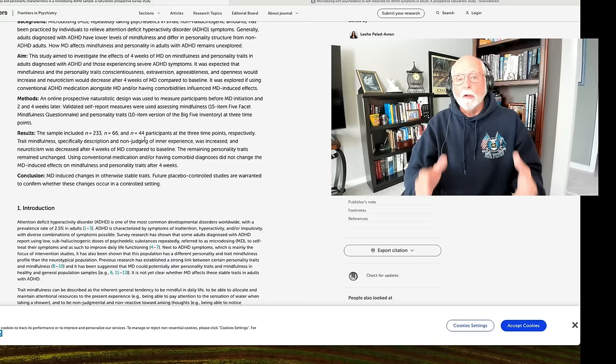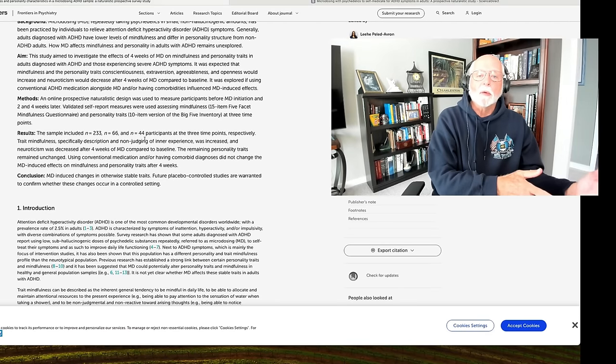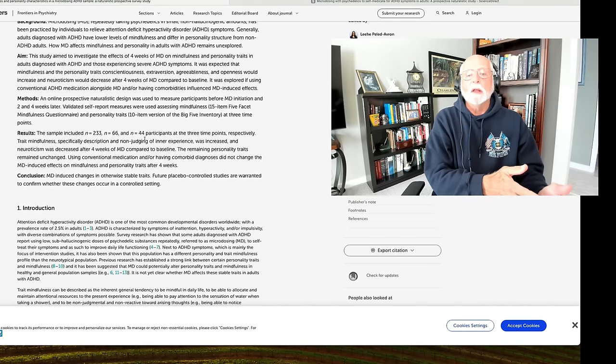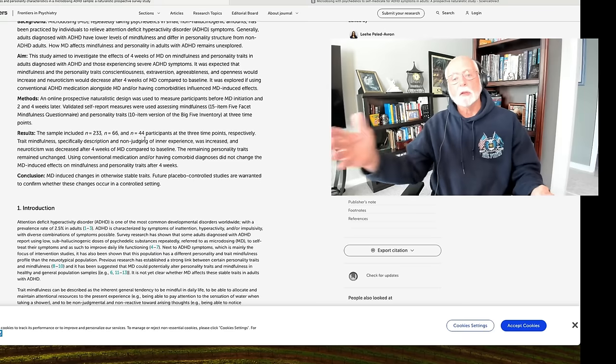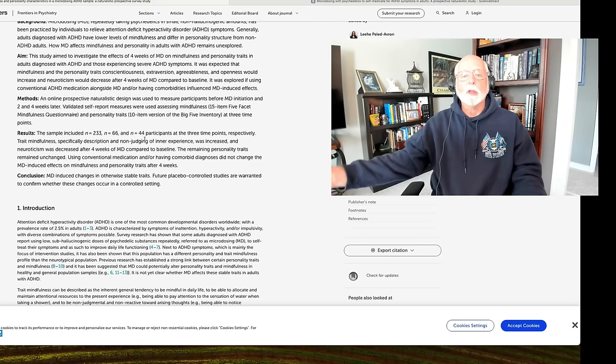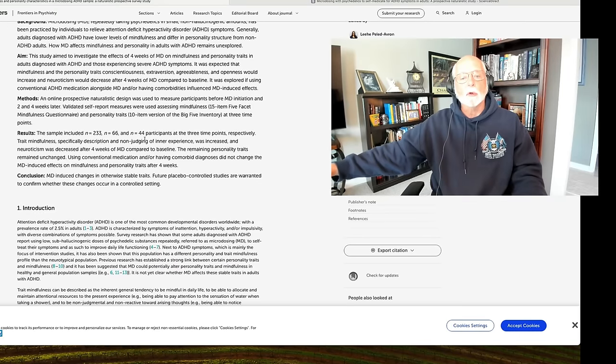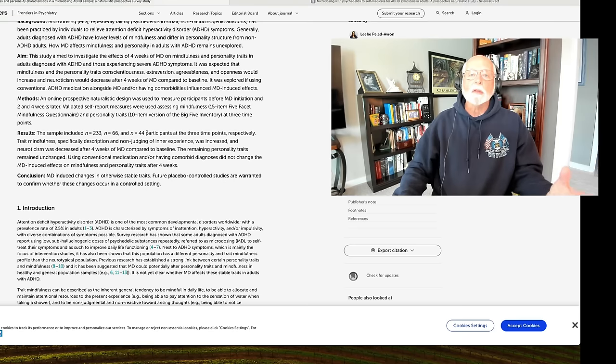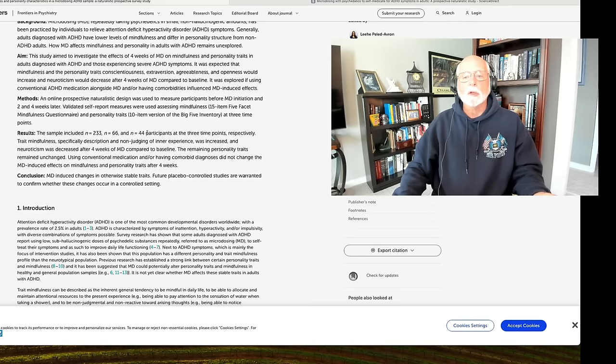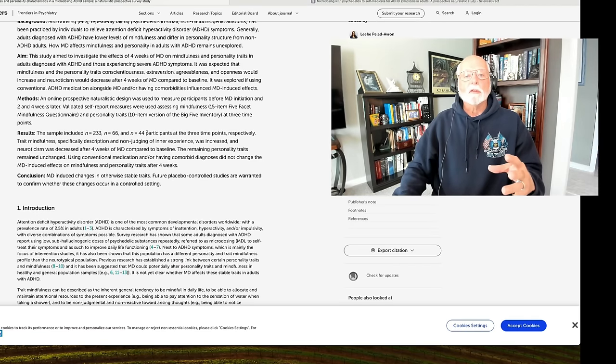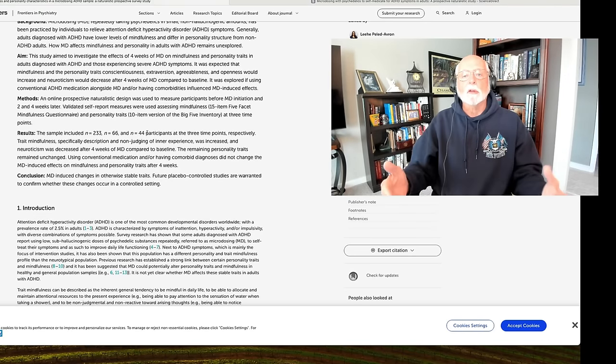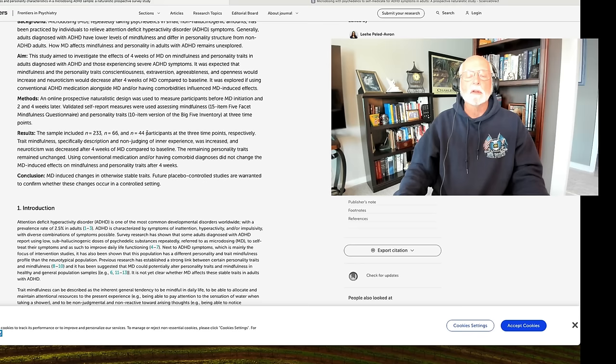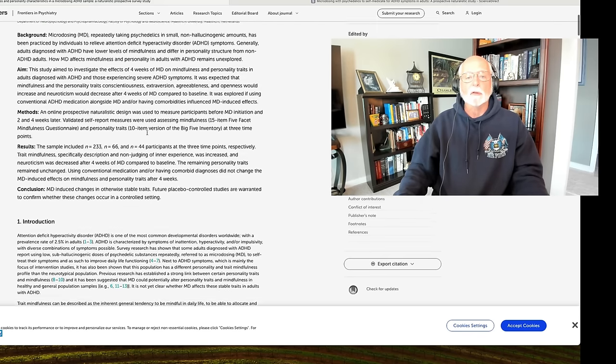We also know that when you ask people at time one to fill out ratings of ADHD or other symptoms, in this case personality items, and then you assess them again at week two and week four, people usually get better. There's usually a downward trend or an improvement in rating scales across time. And that's why you need a control group that goes through the same procedures but doesn't get the treatment so that you can evaluate the differences between the two groups accounting for this sort of practice effect or exposure or experience effect on the surveys. And of course, this study didn't do that either.